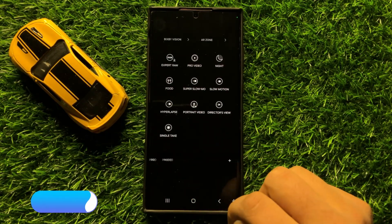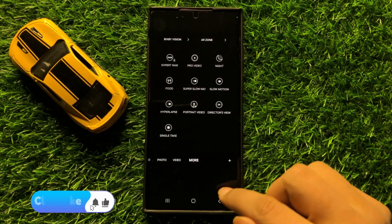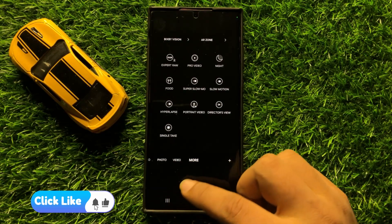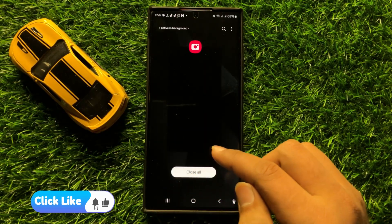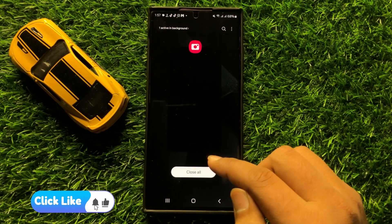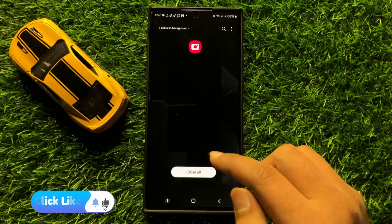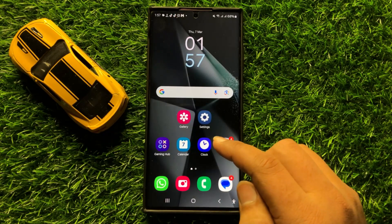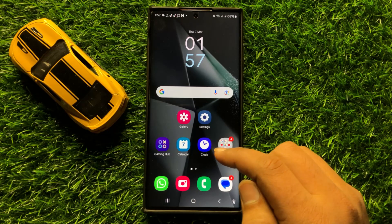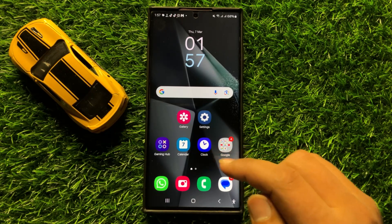That's how you can add more modes to the Samsung camera in Samsung Galaxy S24 Ultra. I hope you liked the video. Thanks for watching.